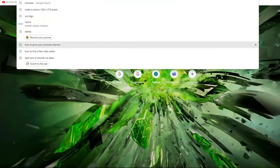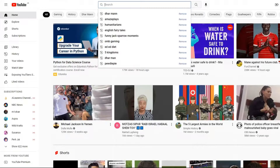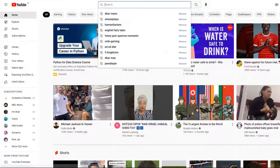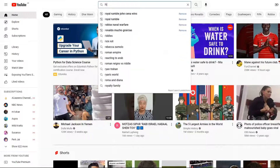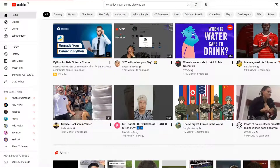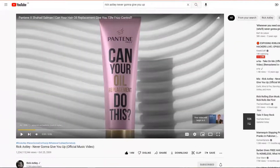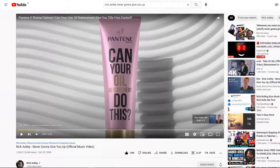First, go to youtube.com and search for anything you like. For example, I'm just going to search for something, open it up — if an ad bothers you just skip it — and then copy the link up in the address bar.